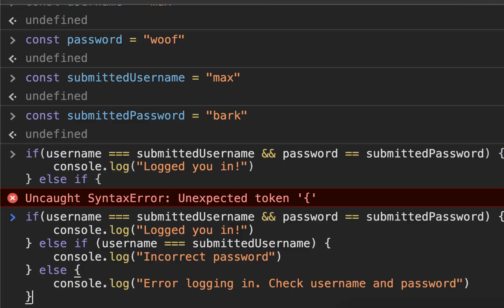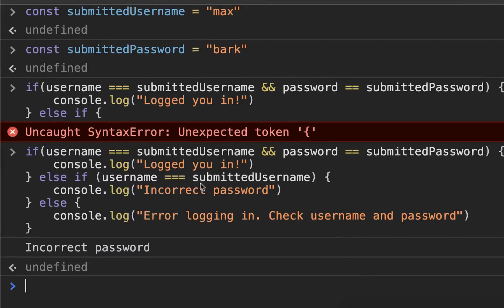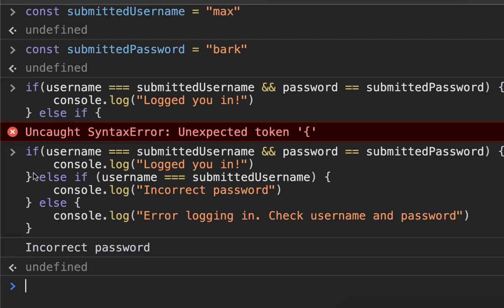So we're going to go ahead and submit this and see what it comes out with. Boom. Incorrect password. So it hit this second line.